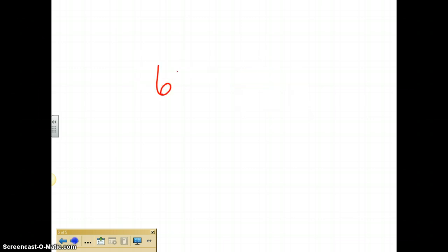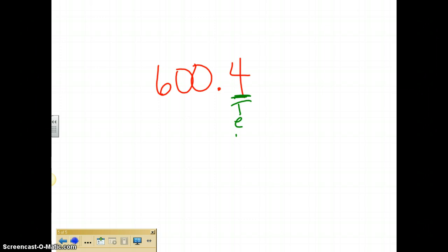Let's do one more. How would I read this number? I would read it as six hundred and four tenths because there's only one spot after the decimal that it fills up. And I say boom, Tom, the T stands for tenths. So it is six hundred and four tenths.